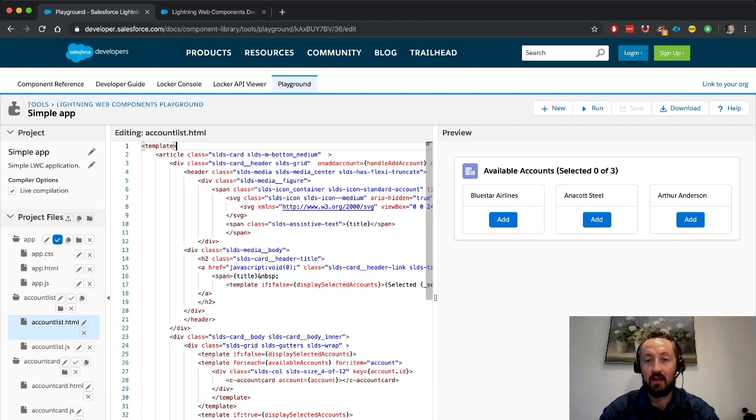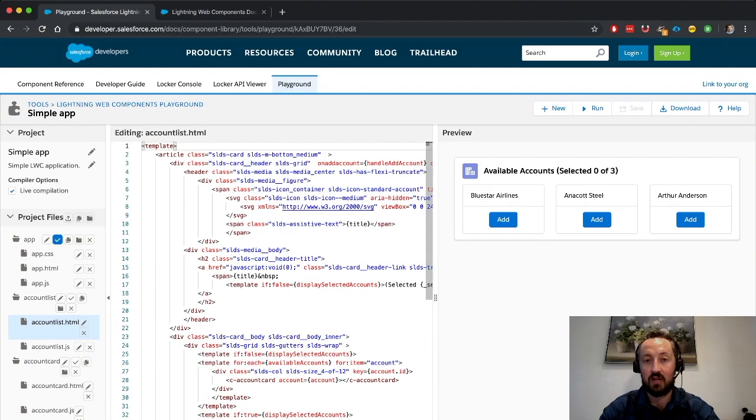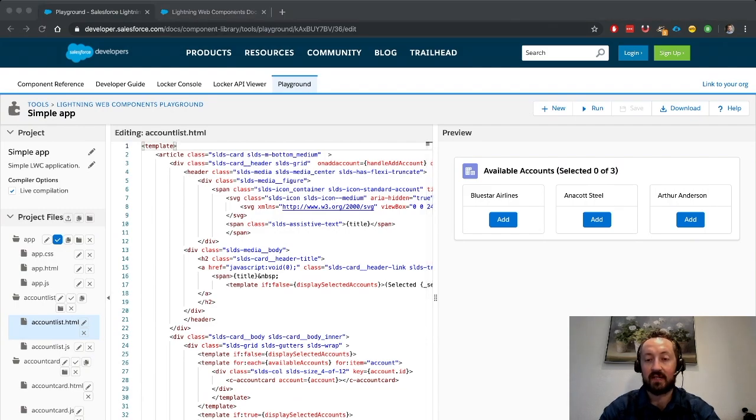So this is a container. The event will propagate all the way up the tree here, but it will stop at the threshold of the parent component where the event is generated. Thanks for watching, guys.